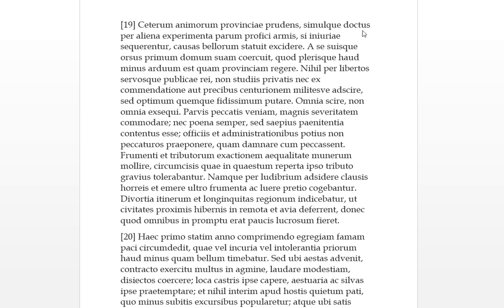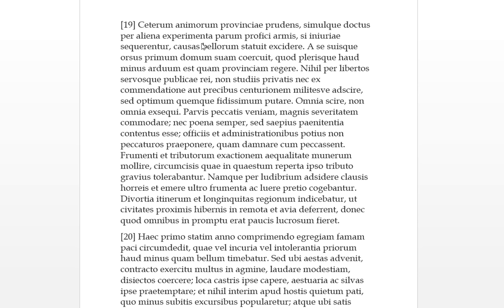So doctus is our first past passive, this is Agricola, he knows. The prudens, meaning he's aware of this, so he's aware of the spirits of the provinces, he's getting to know the temperament, and simul at the same time, per alien experimenter, through the testings or experiments and experience of others. Parum, it's a small amount.